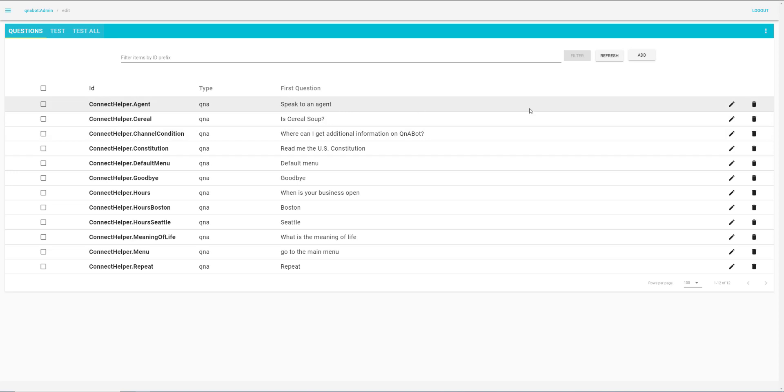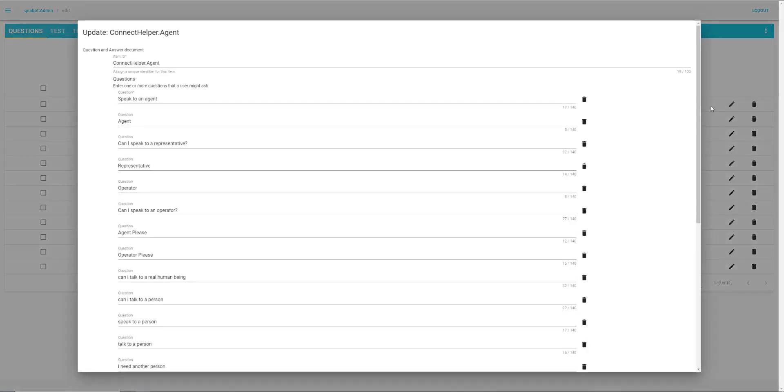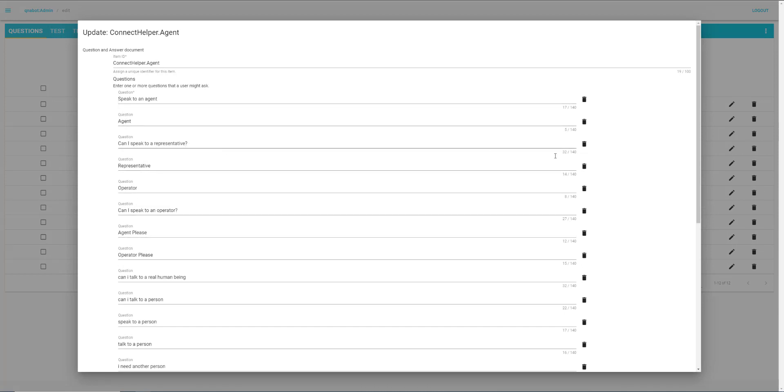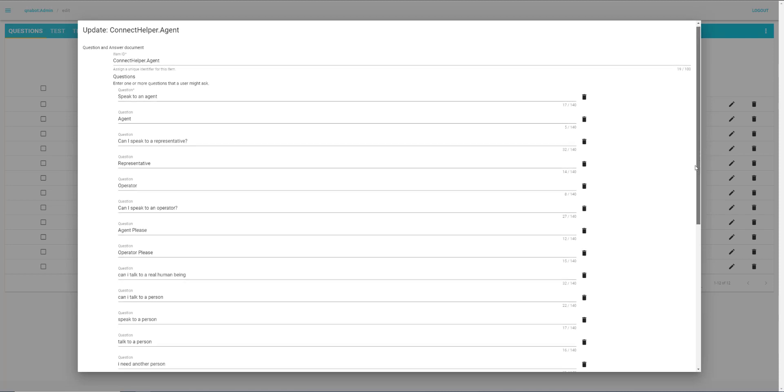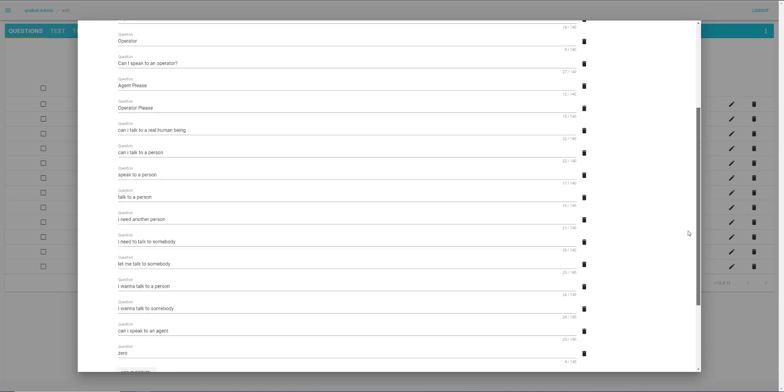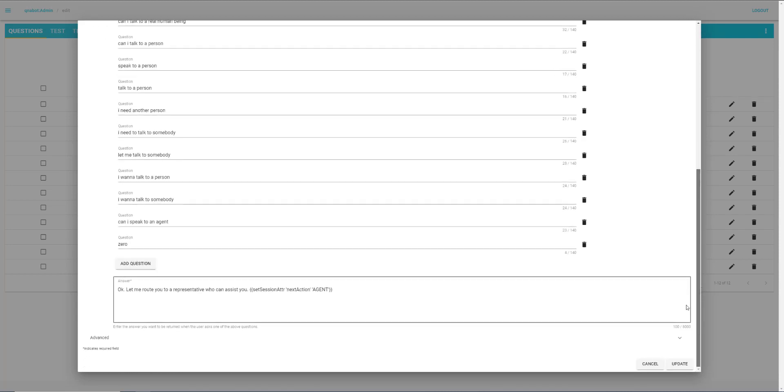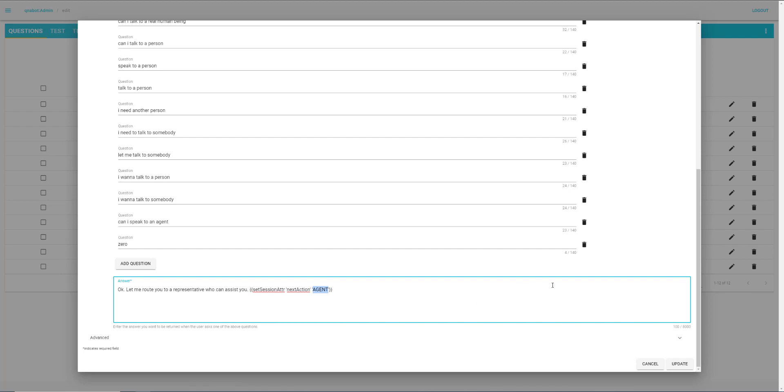We have a number of different ways we can say that. We can say speak to an agent, agent, can I speak to a representative, etc. And they all respond with, okay, let me route you to a representative who can assist you. And at the same time, we set a session attribute here. We set next action to agent. We'll look a bit more at that in a bit.